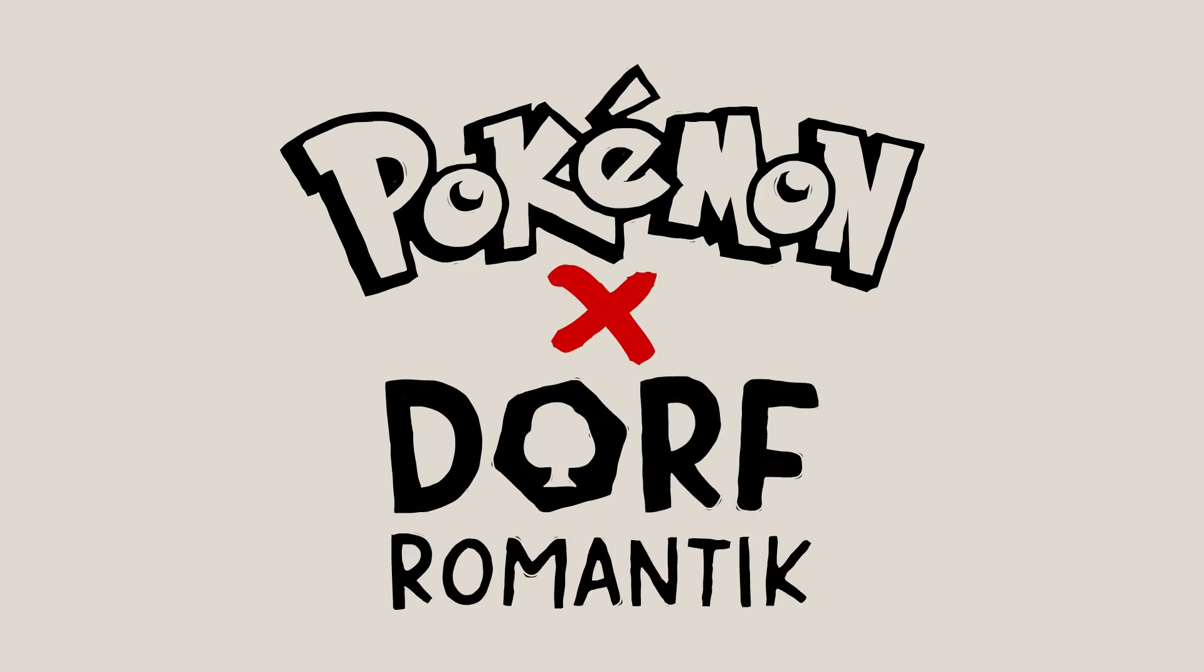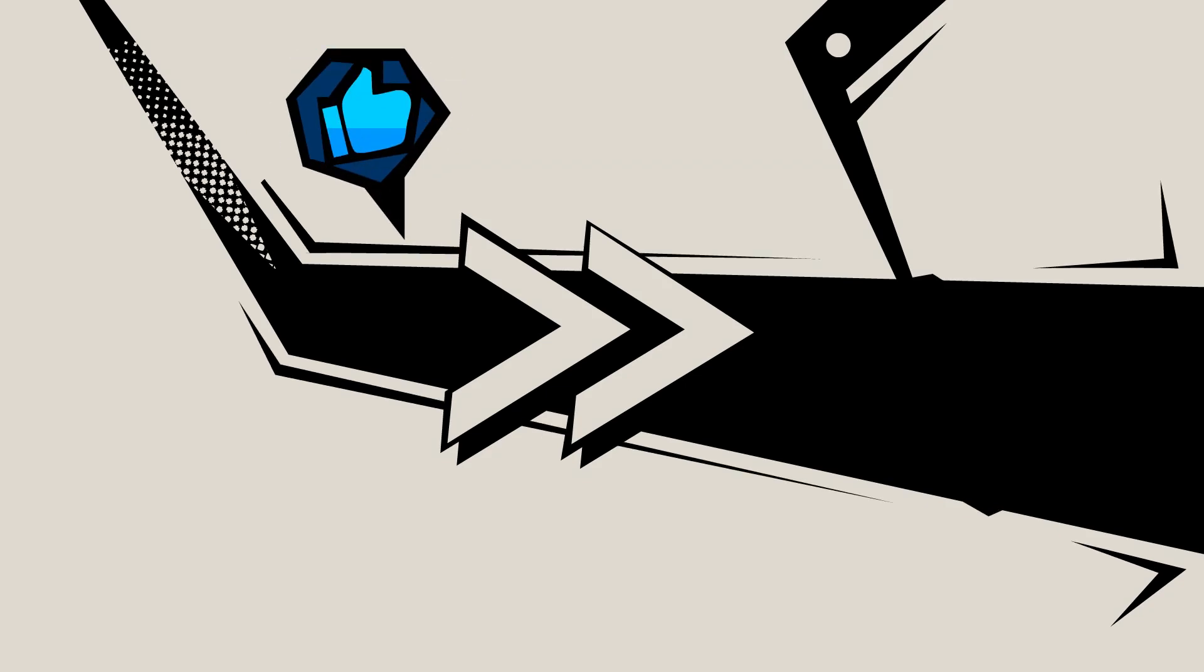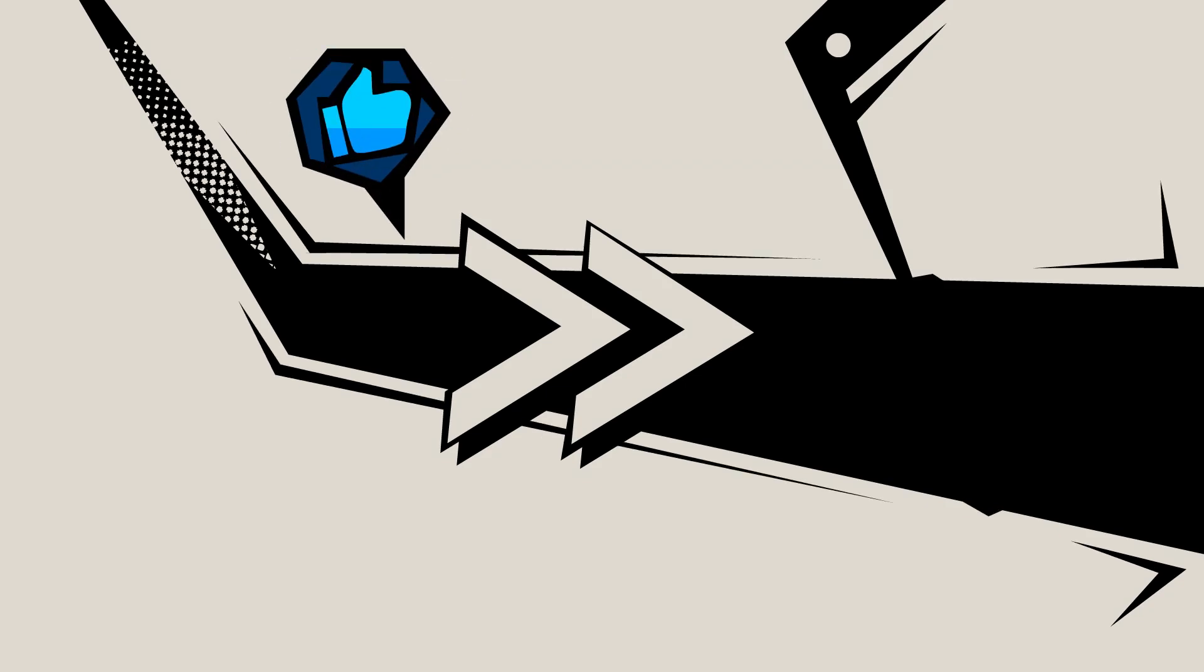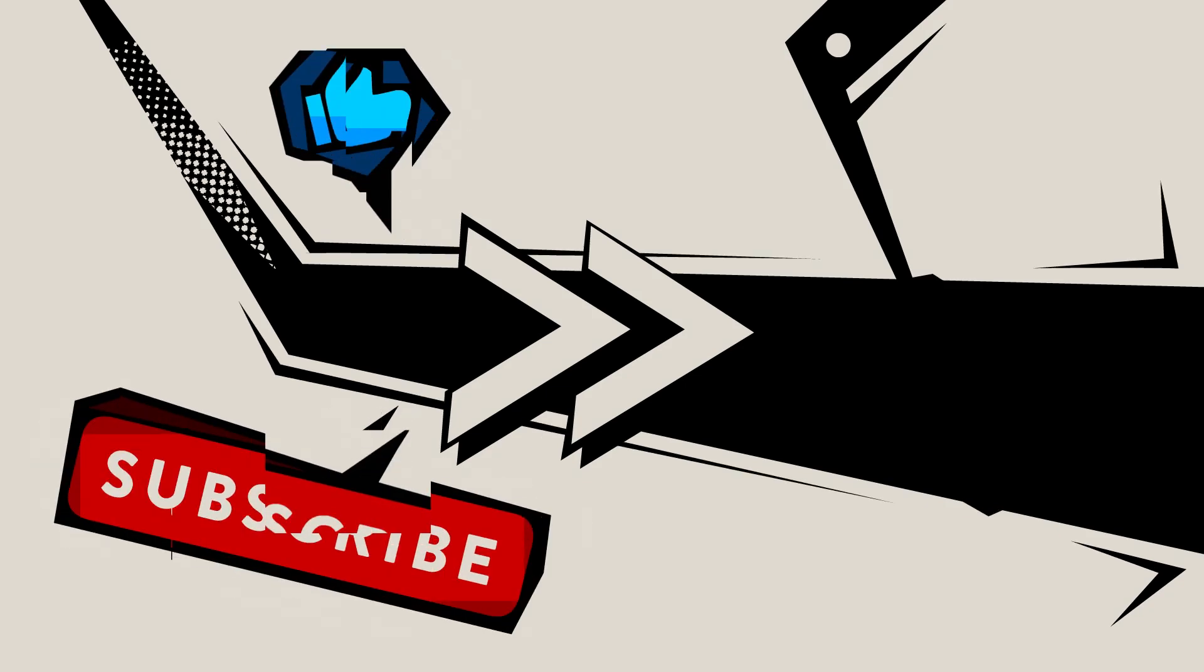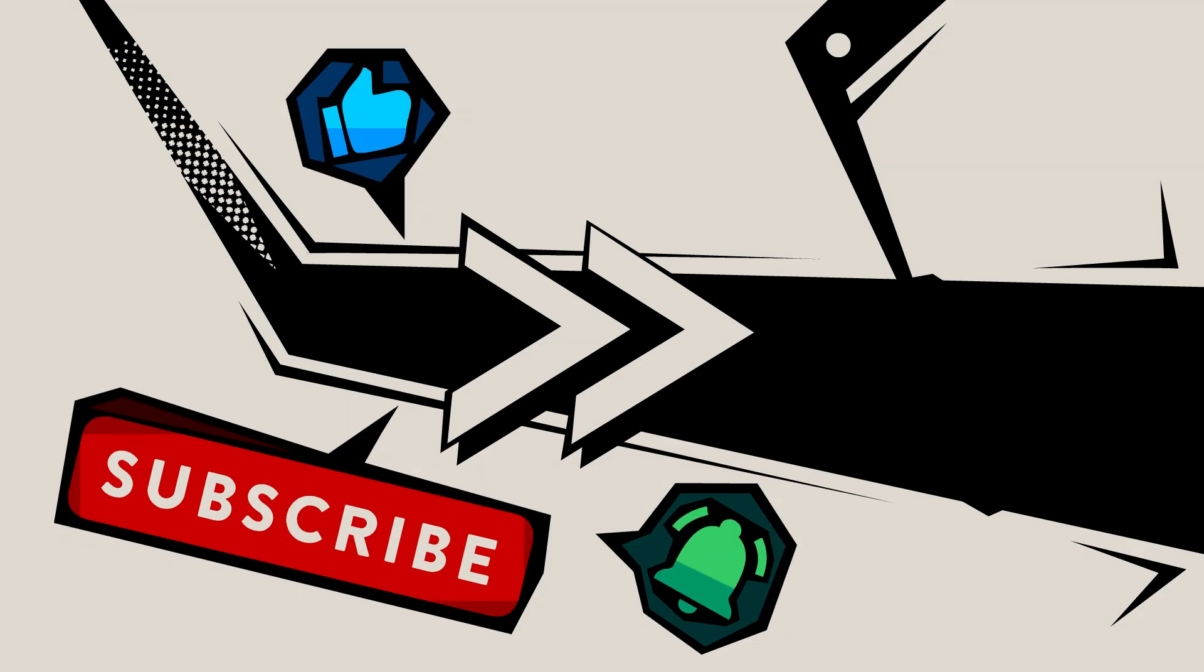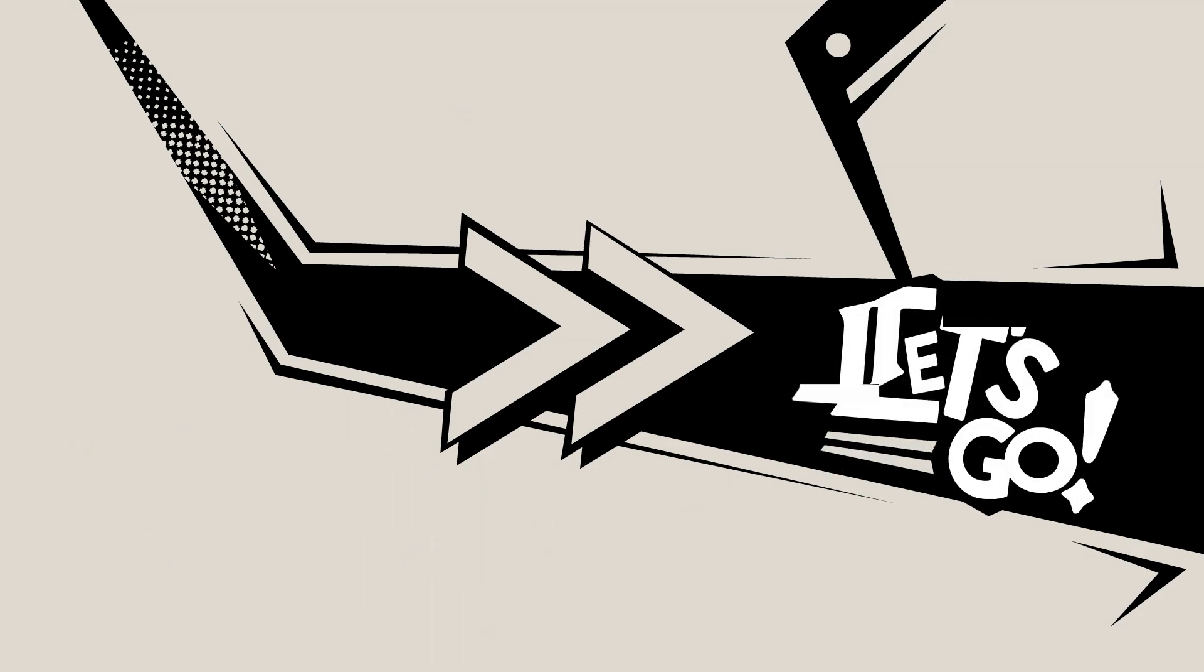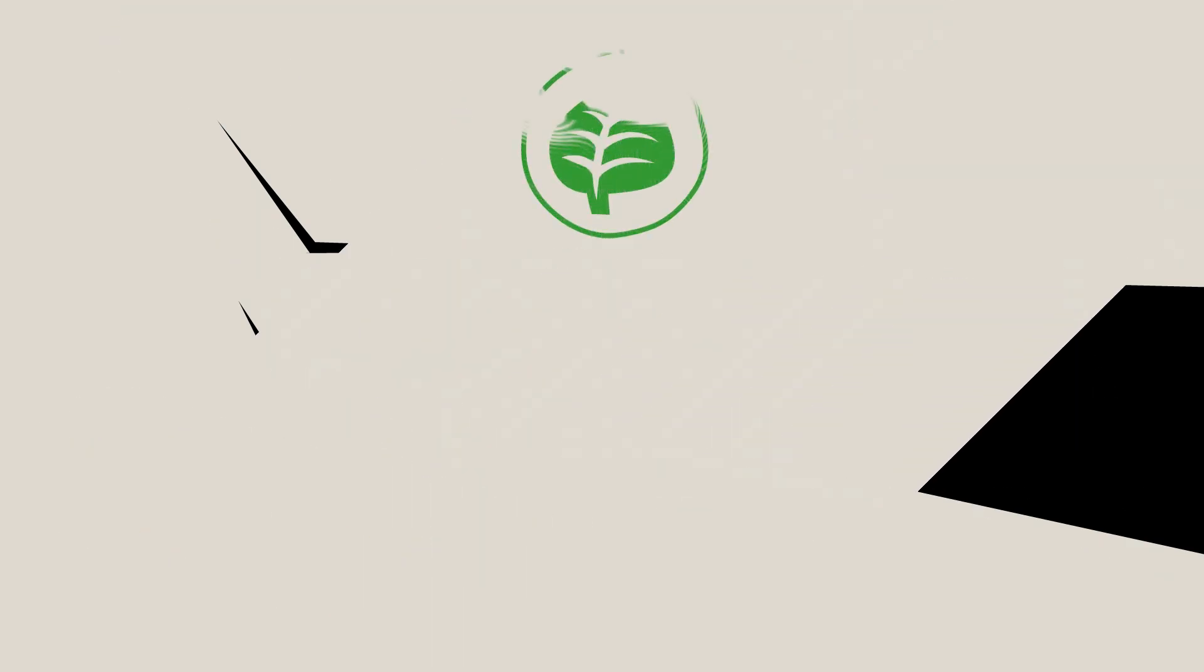Now before we get into just what that looks like, remember to leave a like if you enjoy the video and subscribe if you're new to the channel. Make sure notifications are also turned on so you don't miss future videos.